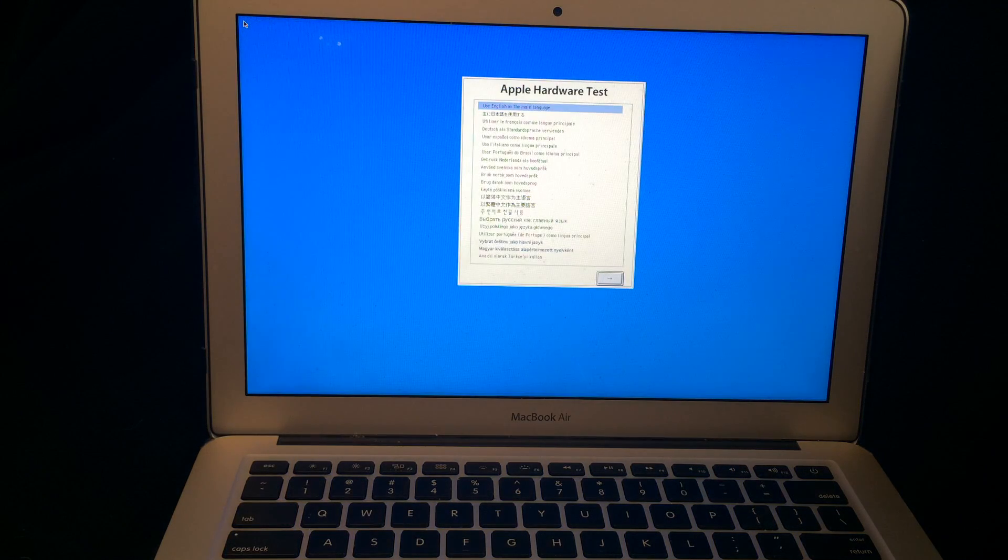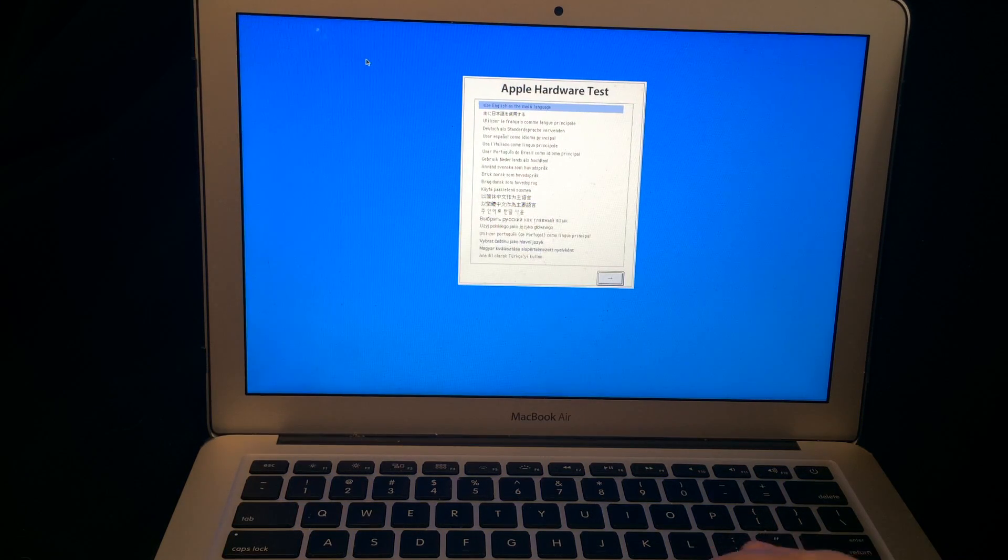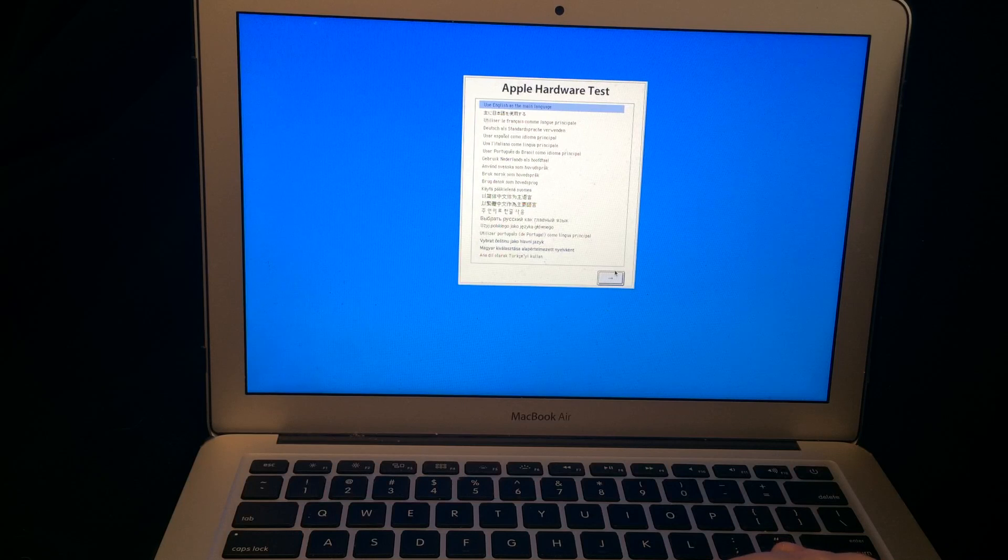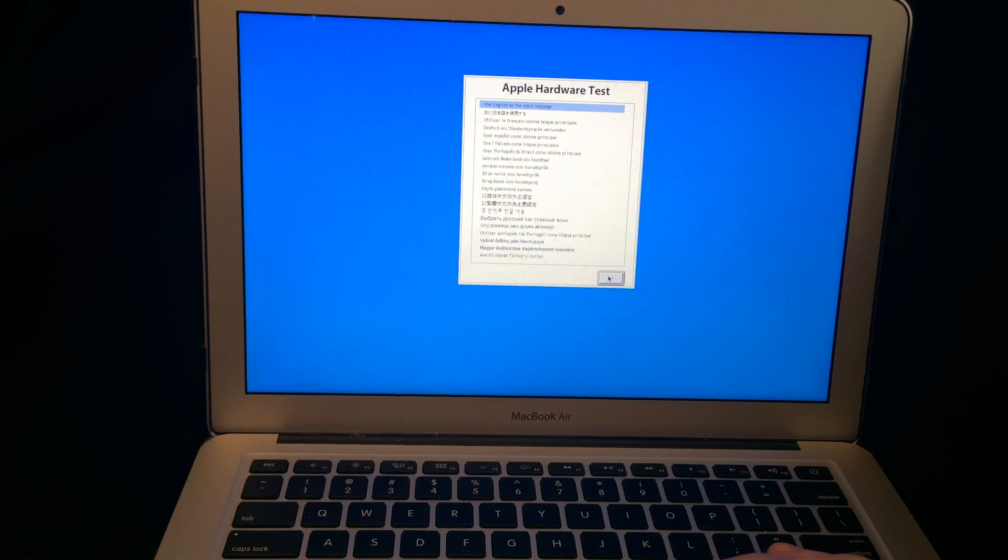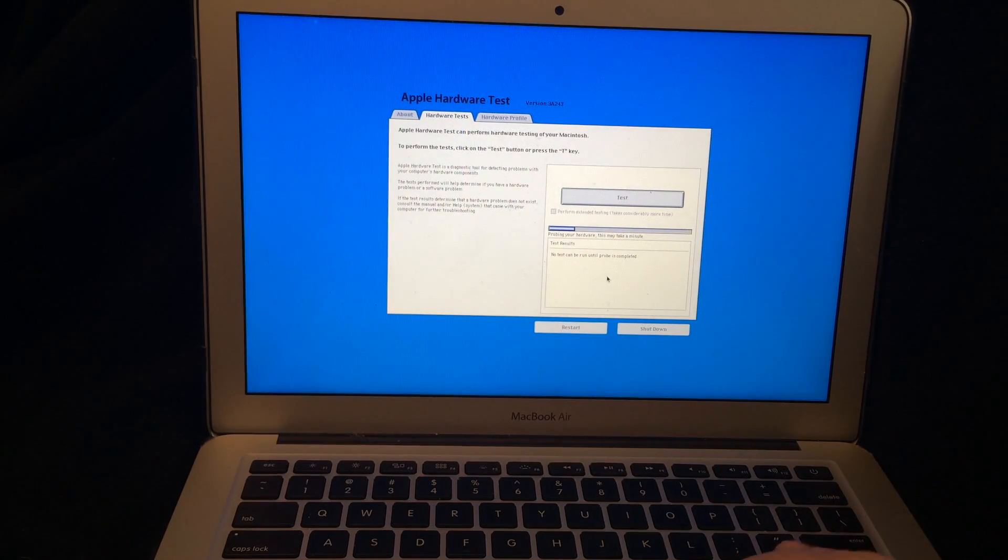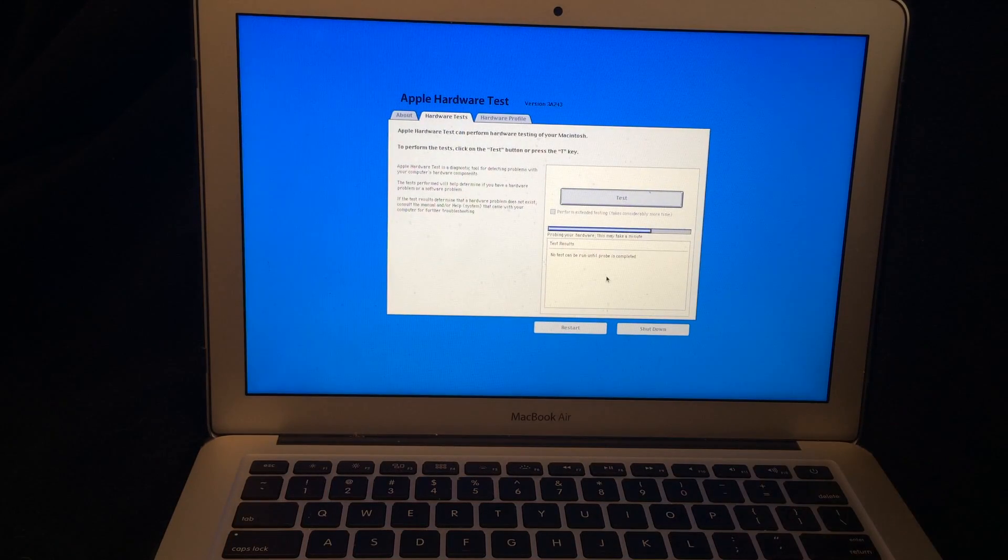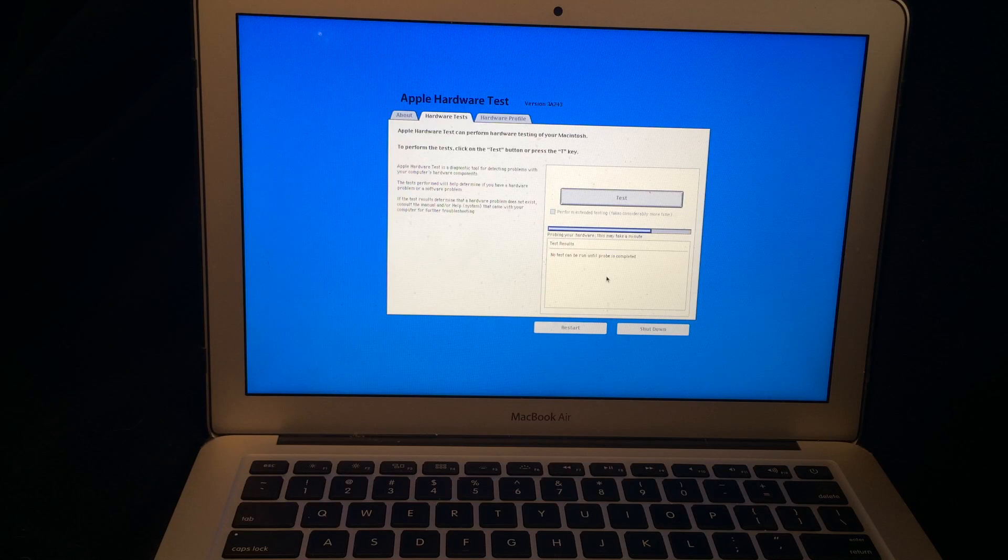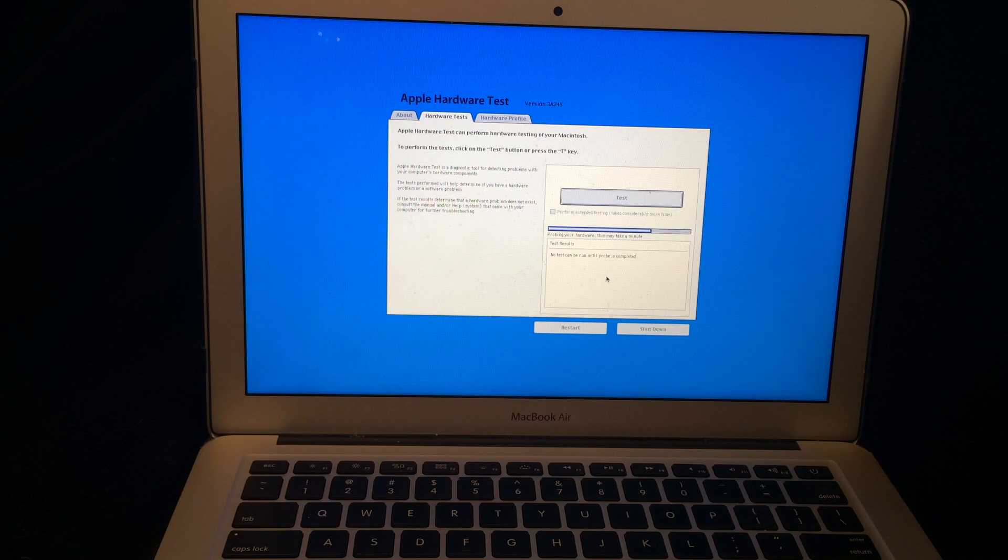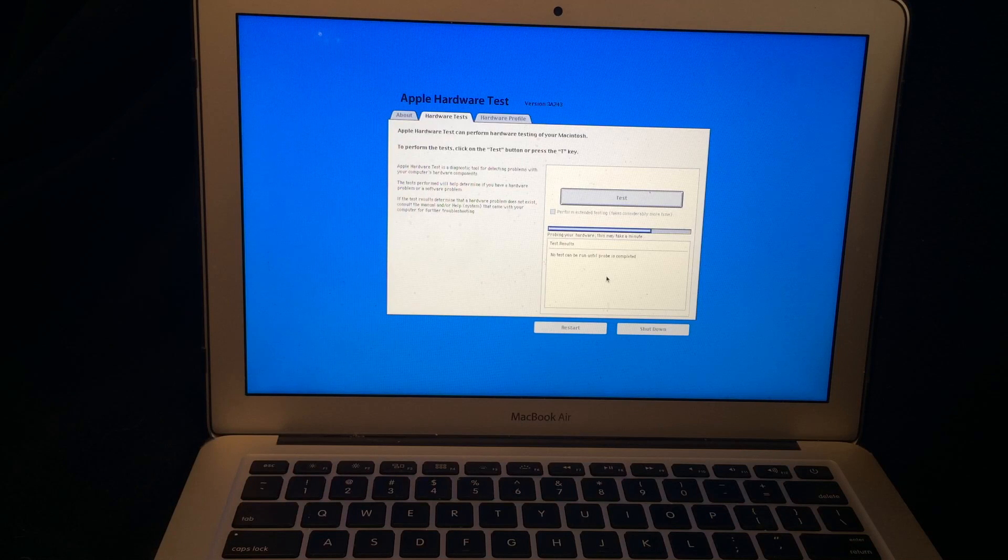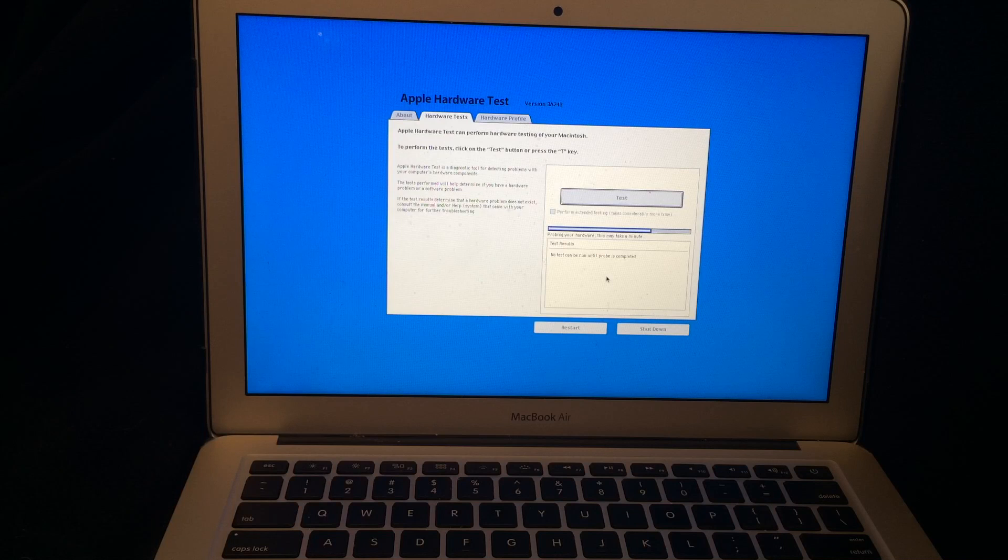Now you're in the Apple hardware test. So you would just simply use your mouse to click this arrow key here and then it's going to do this probing of your hardware and you want to make sure that it actually reads your hardware because if it's actually not reading your hardware you probably are going to have a bigger problem than this particular test can do.